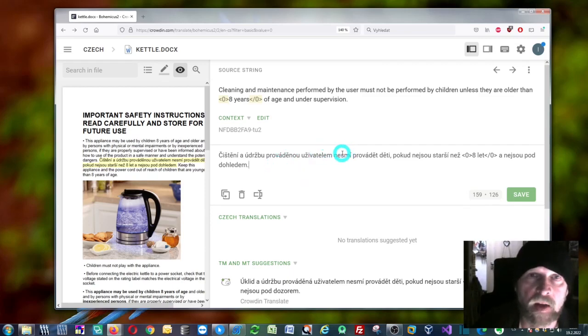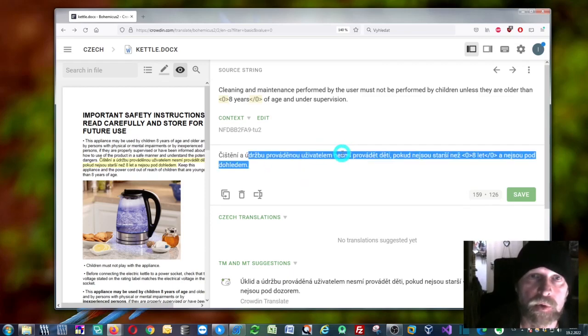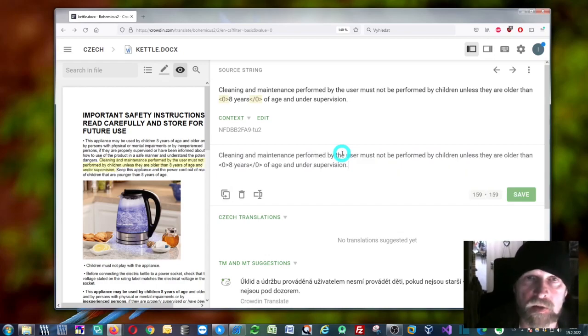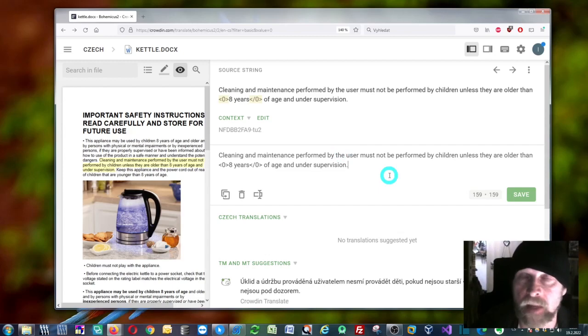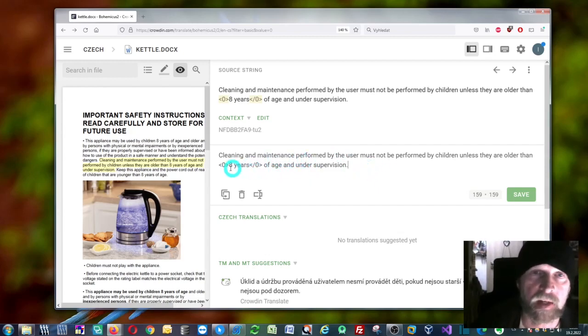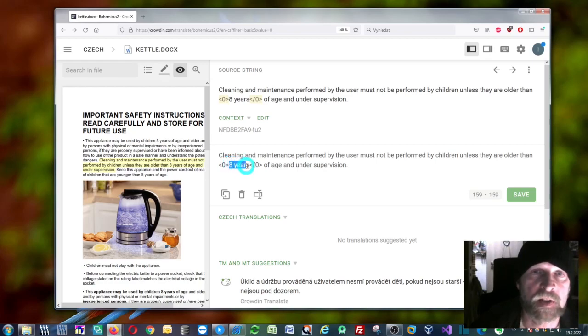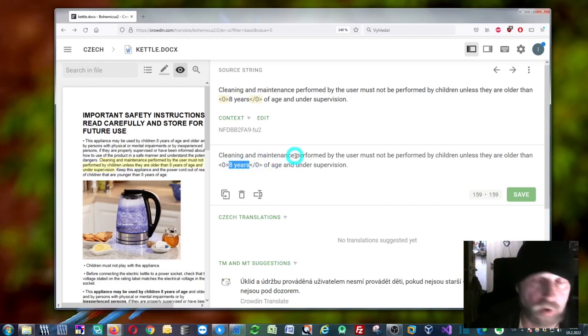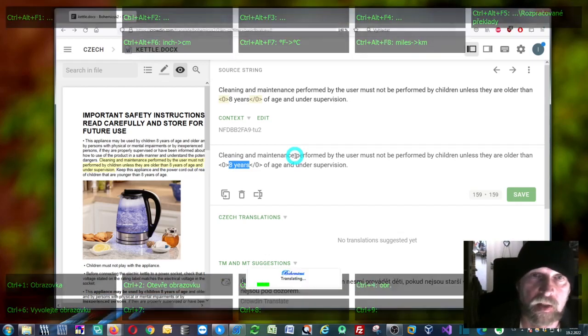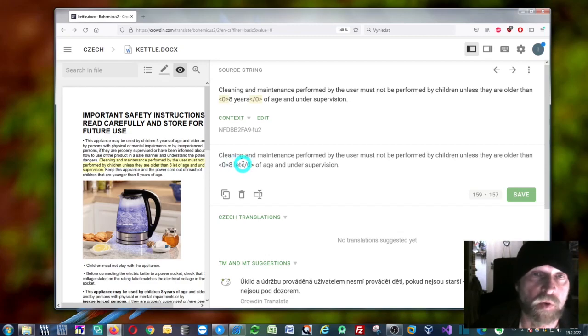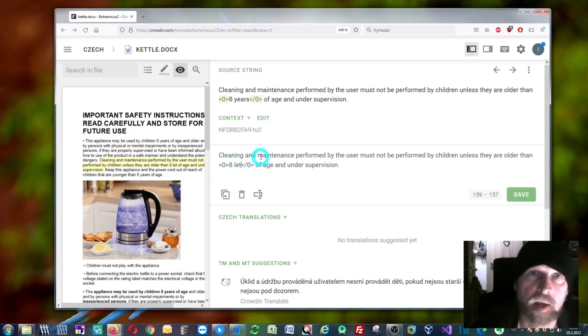One thing I would like to show you is when you would like to translate just something from your segment, not everything. Let's say here you would like to translate just "eight years." You can select it and press Ctrl+Alt+Space, and it will just translate the selected portion of text.